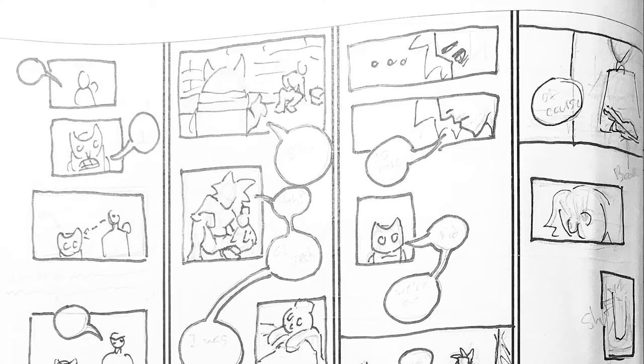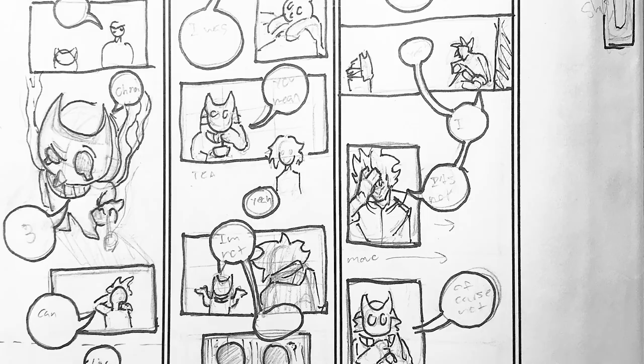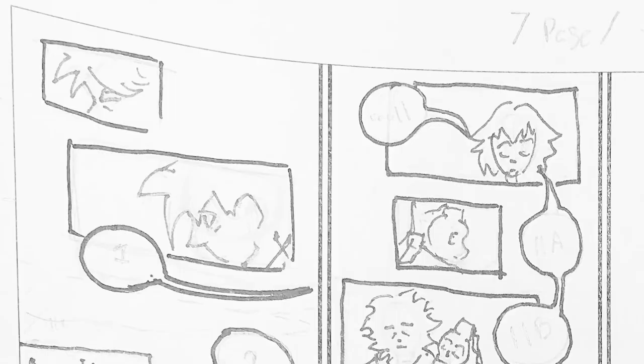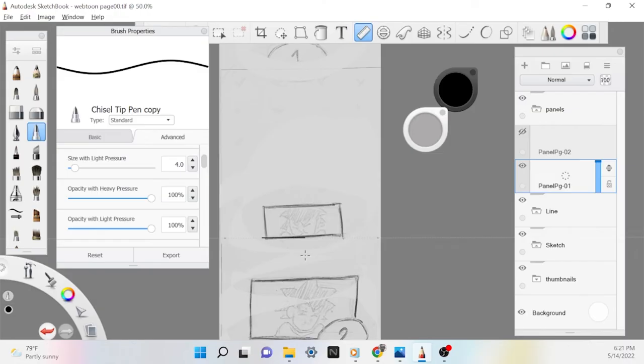The first thing I did was to make a template to use when making the thumbnails for the webtoon, both physically and digitally. I mostly use the physical one, but in making the digital one I was able to get my file dimensions to do the rough sketch on.